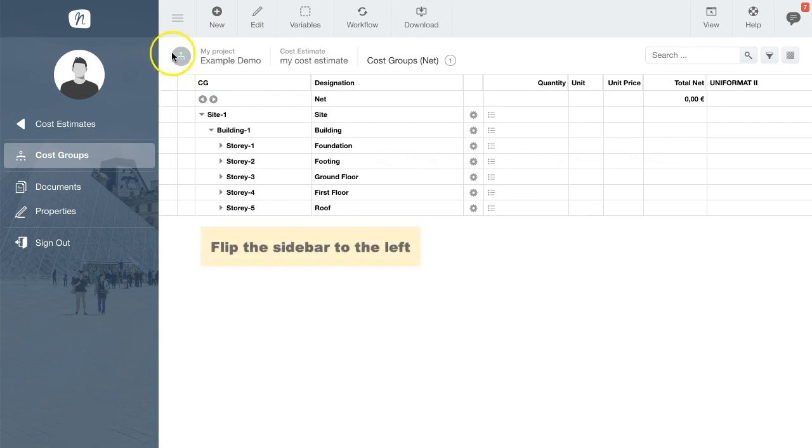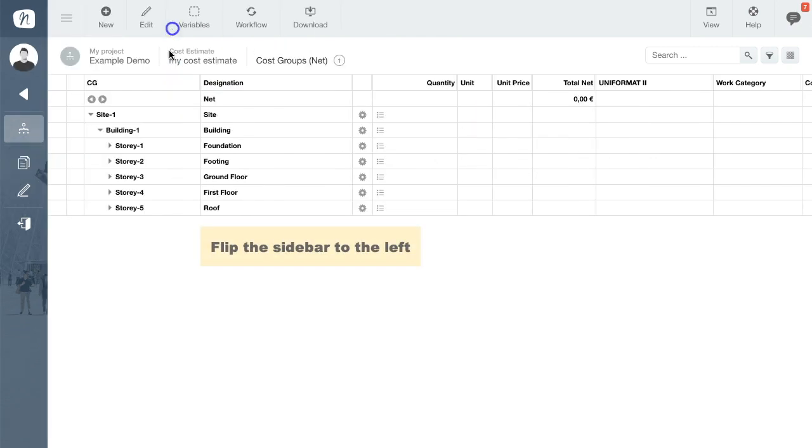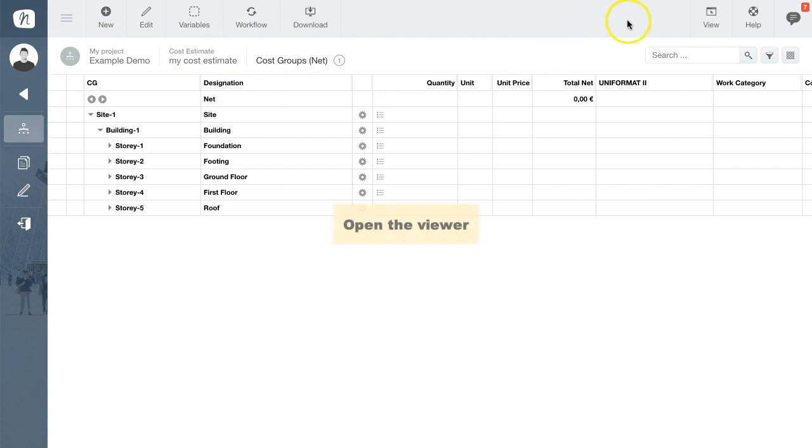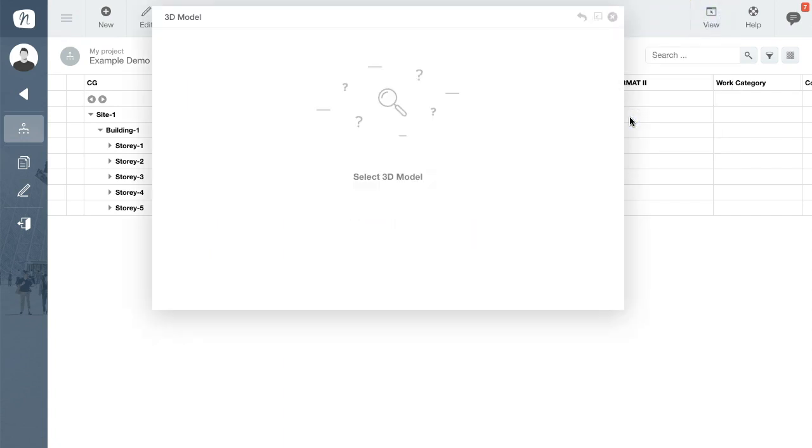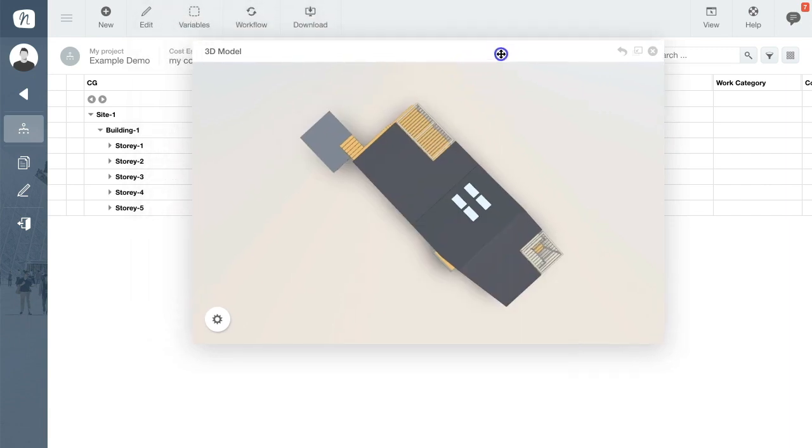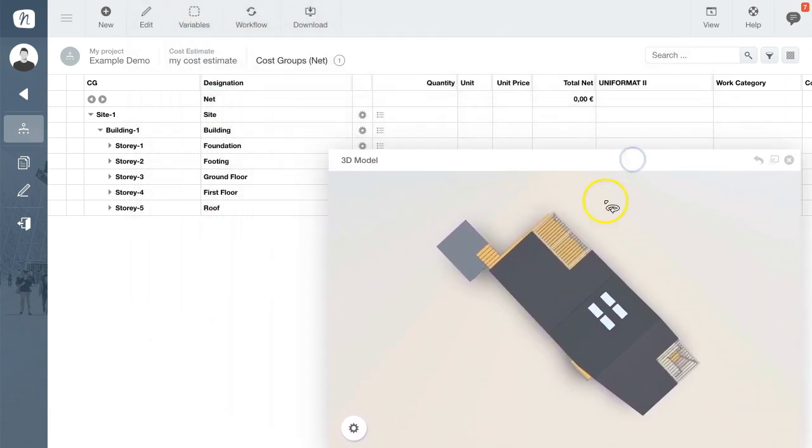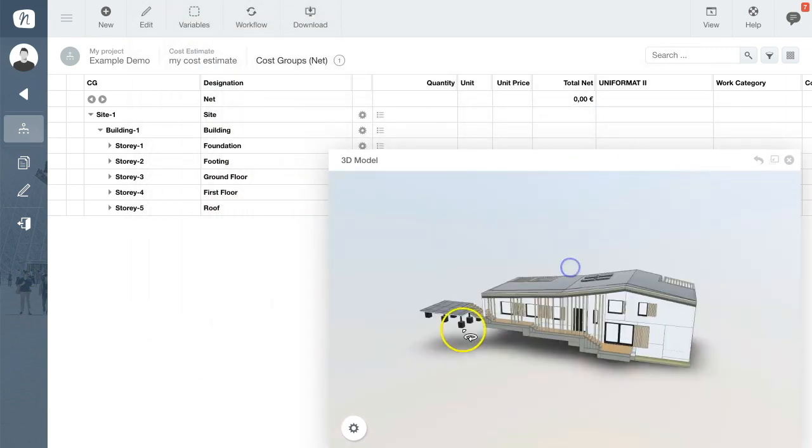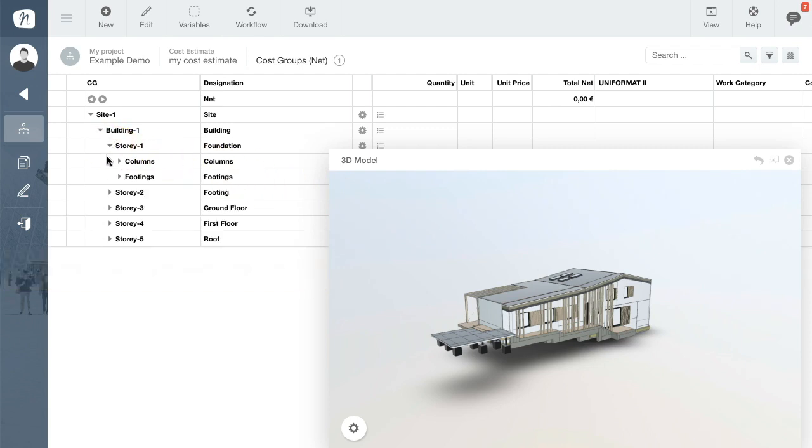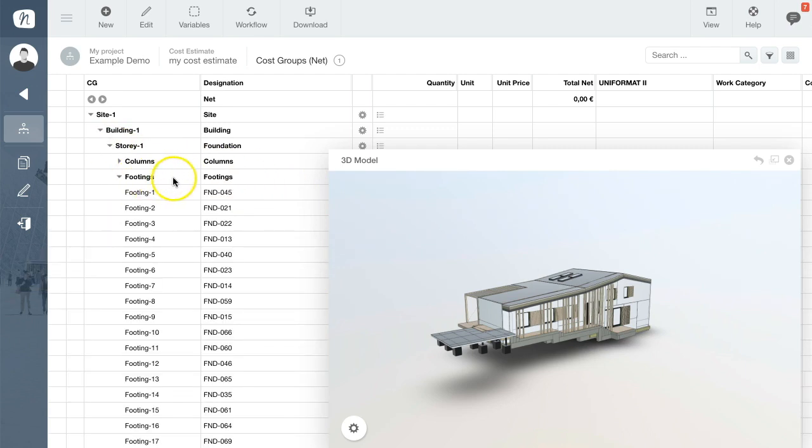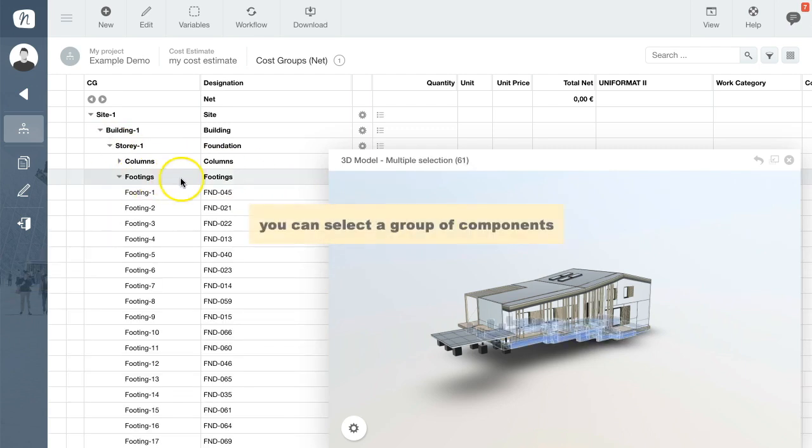Now let's flip the sidebar away to the left and load the viewer. In just a couple of seconds your 3D model will load, enabling you to use the full functionality of the viewer. As you can see, the rows in the table are always linked with the corresponding building elements in the viewer.